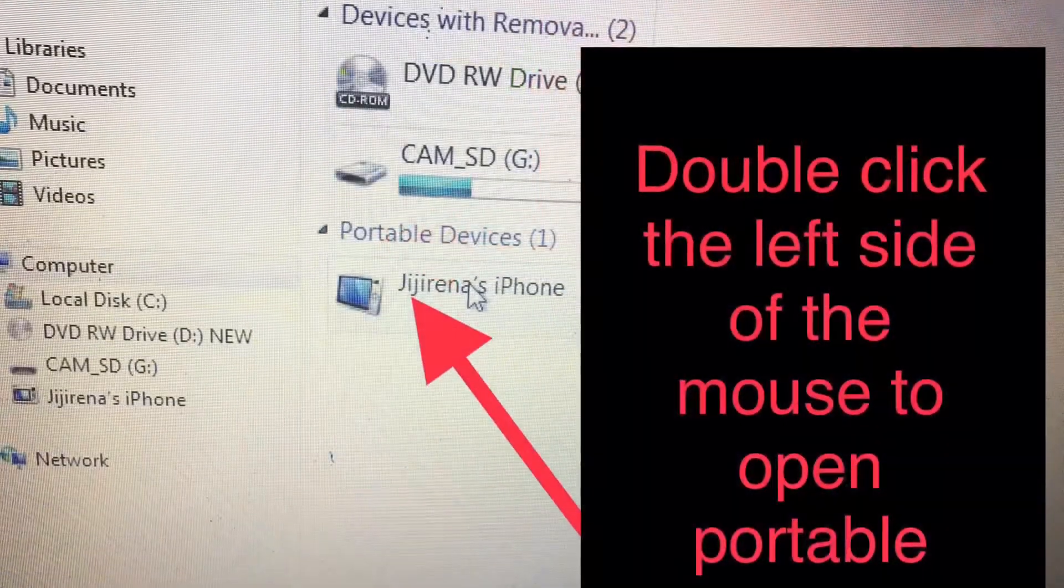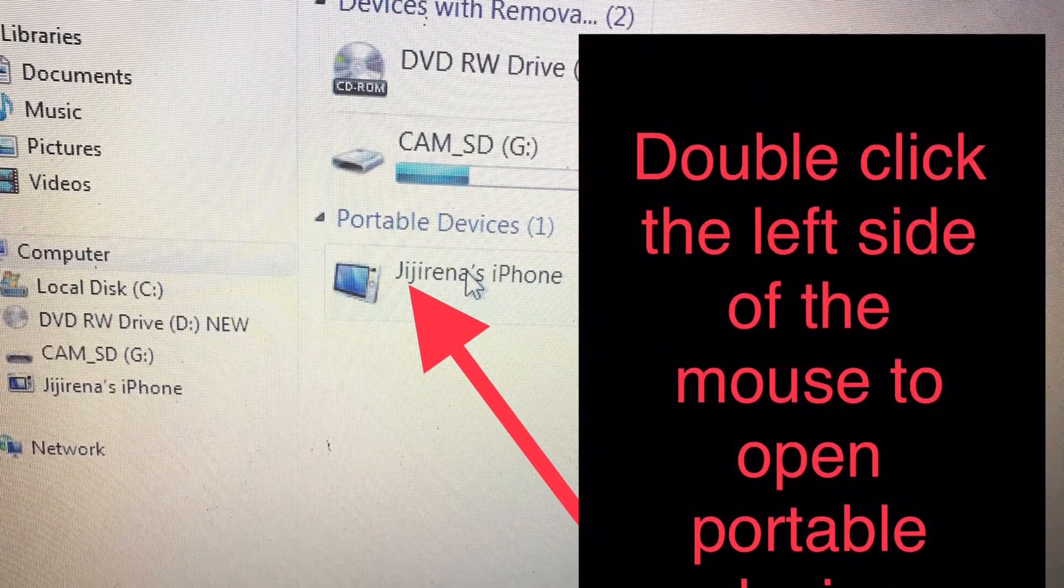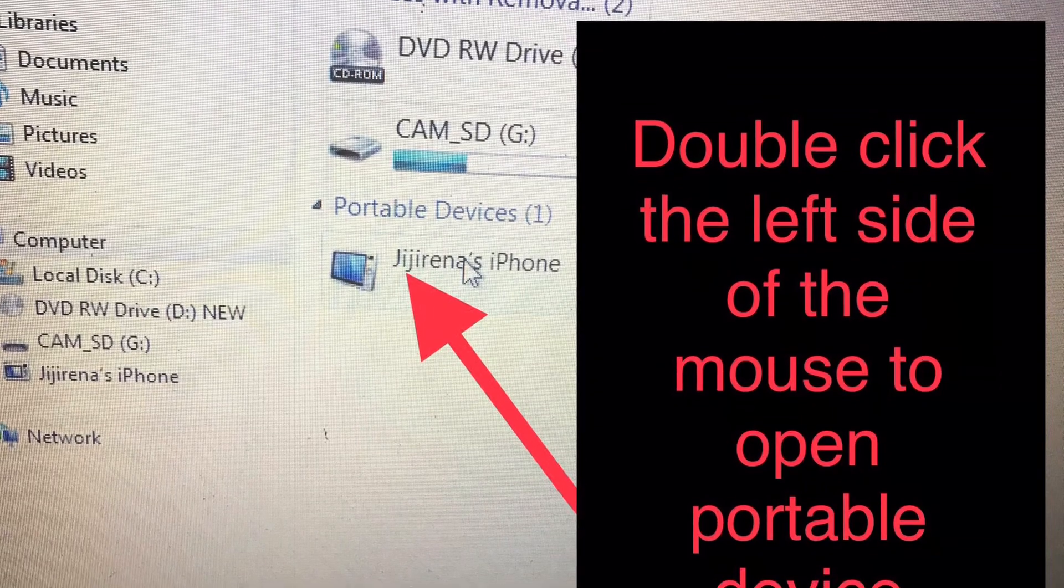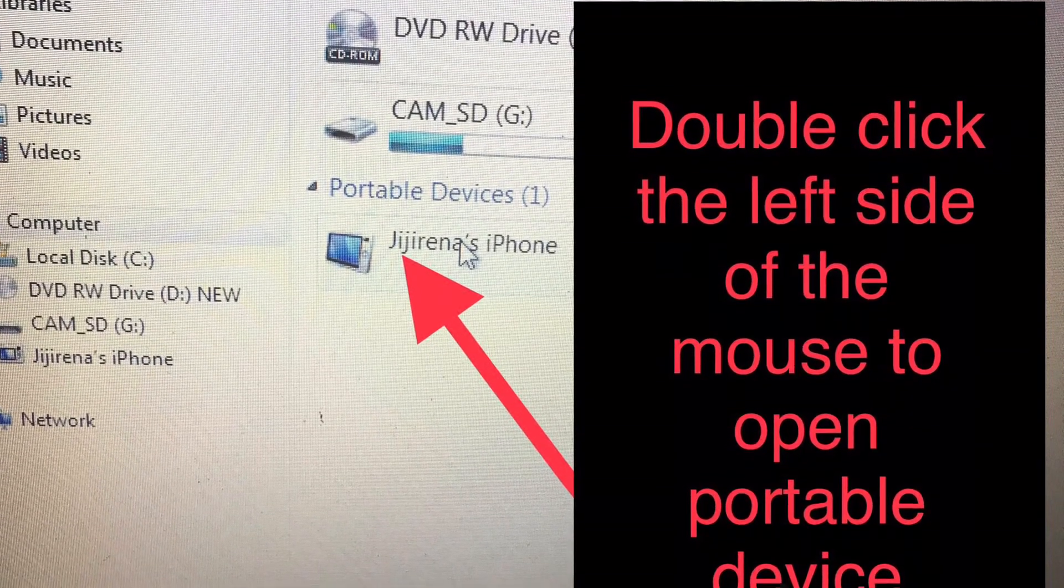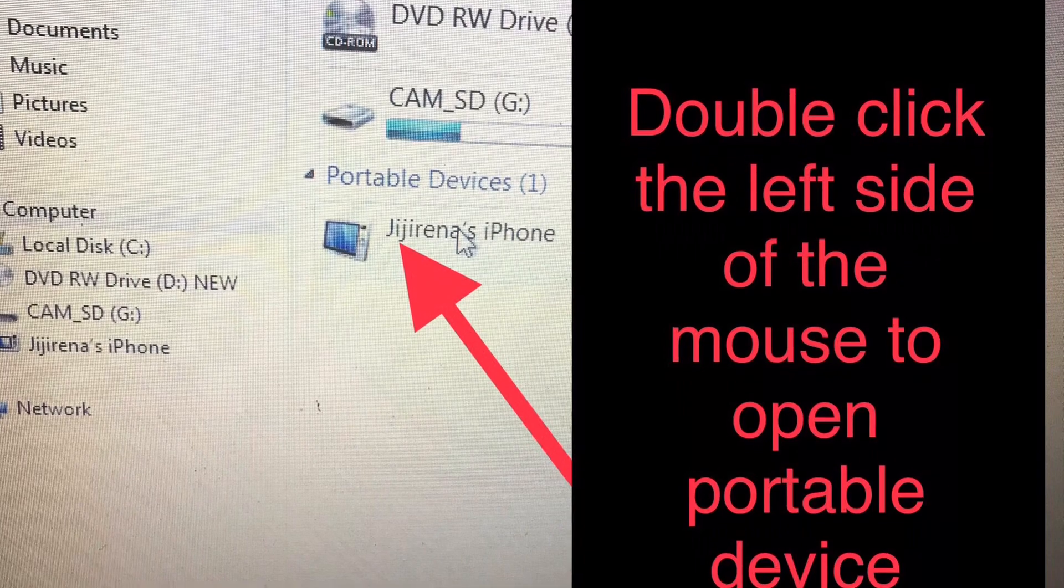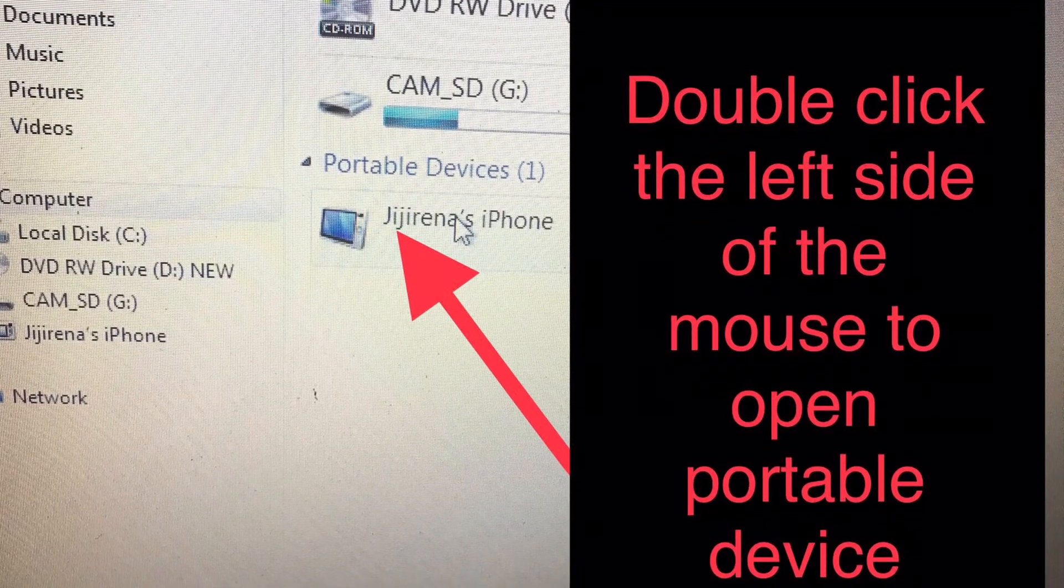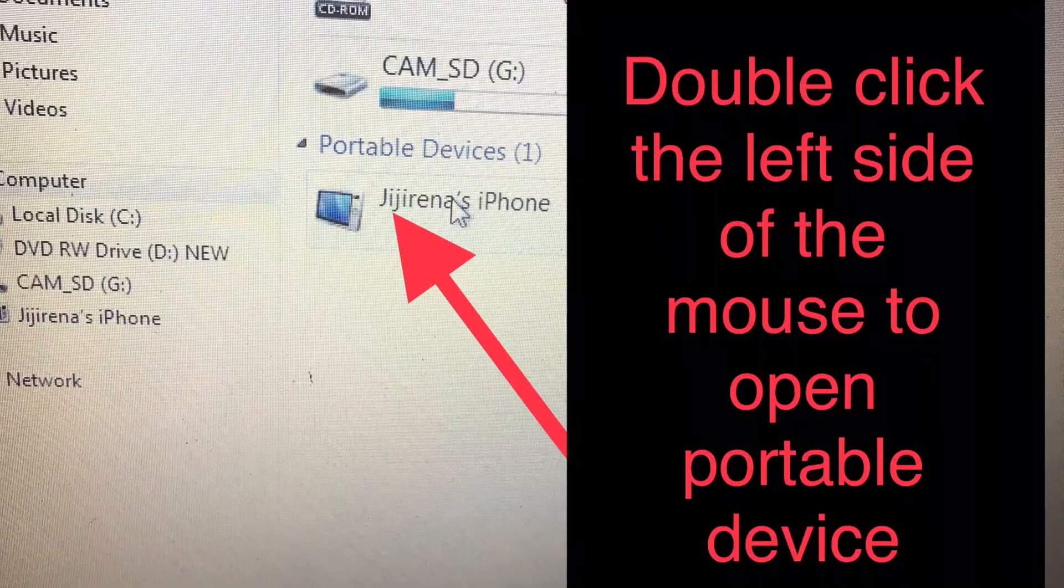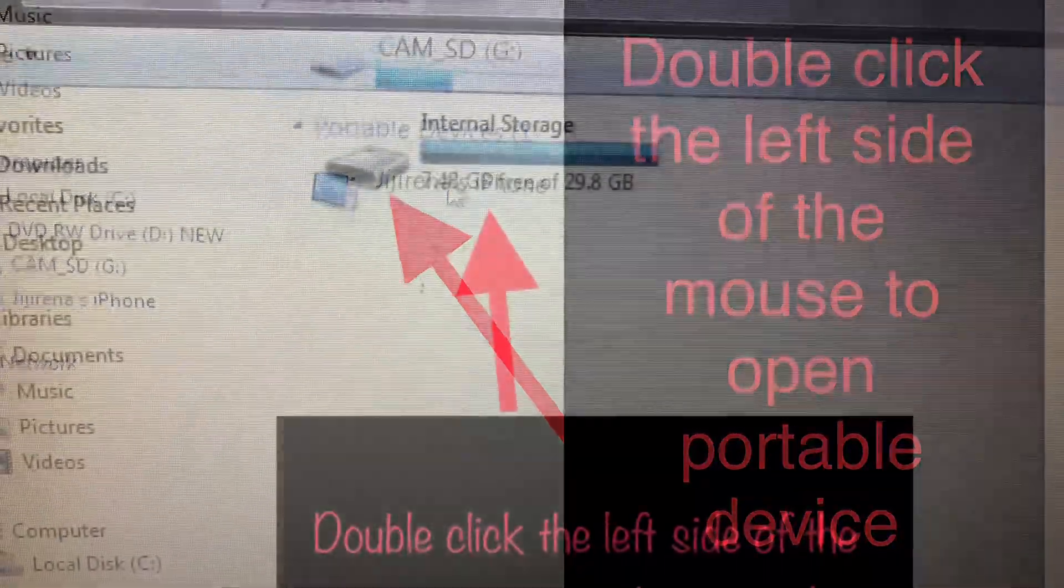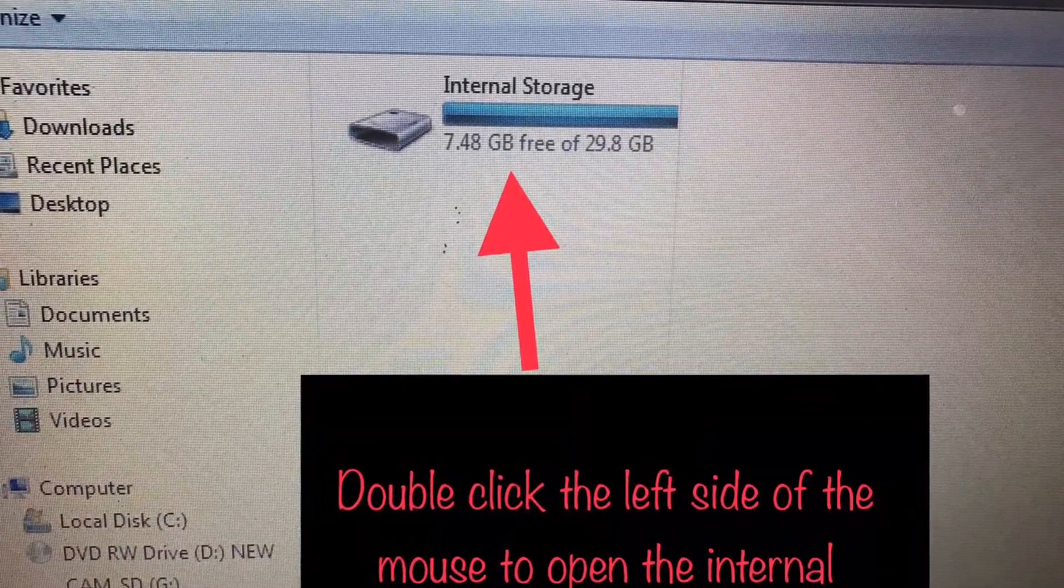Now it will show you another window where you can see your portable device or phone. Double-click the left side of the mouse to open the portable device, and it will show you the internal storage of your phone.